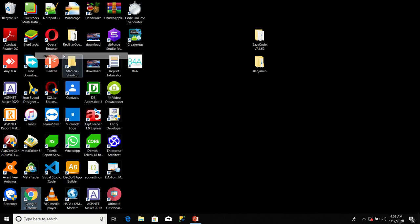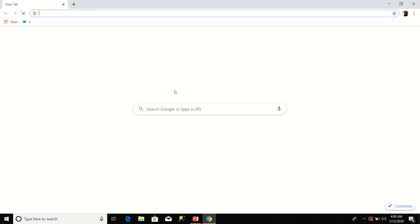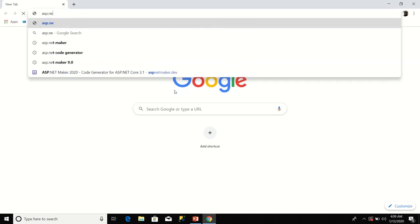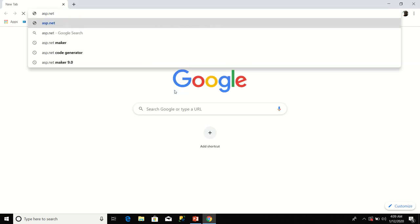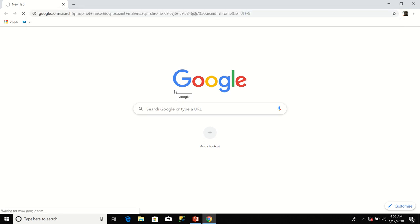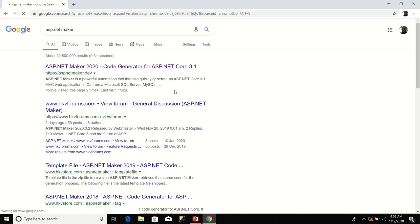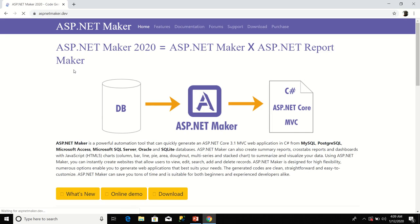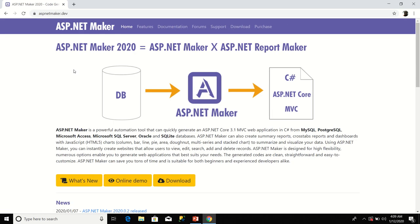I'm going to click open now, then you search for ASP.NET Maker. Now click on the link for ASP.NET Maker 2020 code generator for ASP.NET Core 3.1. Then when you get to the home page for ASP.NET Maker, click the download button.